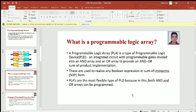What is a Programmable Logic Array? It is a type of PLD whose both OR and AND planes are programmable. It is used to implement SOP, i.e., Sum of Products types of logic functions. PLAs are the most flexible types of PLD because in this both AND and OR arrays can be programmed.